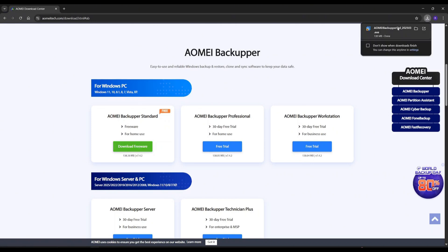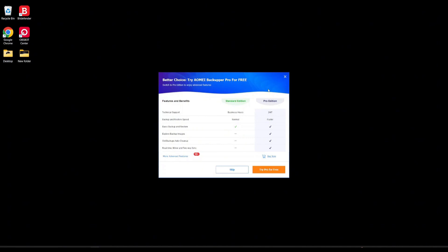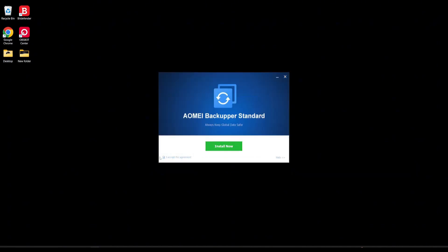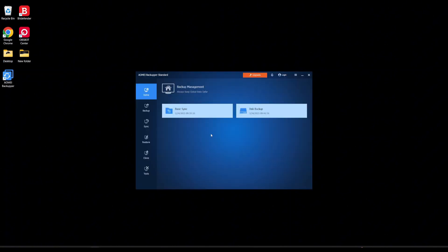I'm going to hop over to Google and go to AOMEI Backupper. I'm going to go to Downloads, then to AOMEI Backupper Standard, and click download the freeware. Once it's completed, I'm going to click on it in the downloads. My language is English. Of course they want to sell me the Pro Edition — we're going to skip that. Accept the agreement is checked for me. Then I'm going to click install now. Before I click enjoy, I'm going to uncheck this box here to join the user experience improvement program.